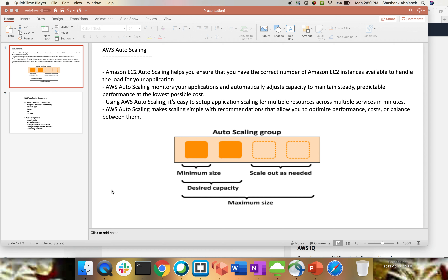Amazon EC2 auto scaling helps us to ensure that we have the correct number of EC2 instances available to handle the load of your application. Whenever the load increases, auto scaling will spin up another instance with the same configuration just to handle the load, and it can scale up to the number of instances you provide. AWS auto scaling also monitors your application and automatically adjusts the capacity to maintain steady, predictable performance at the lowest preferable cost, helping us to manage cost as well.